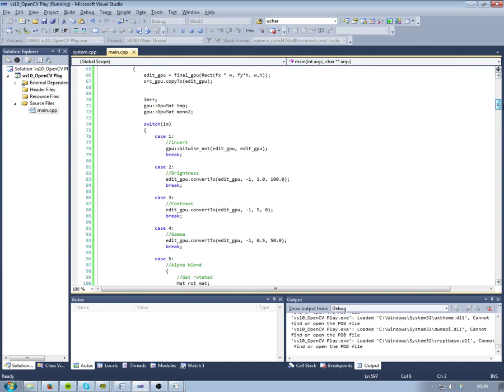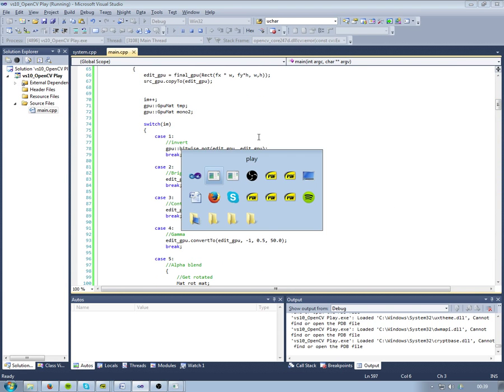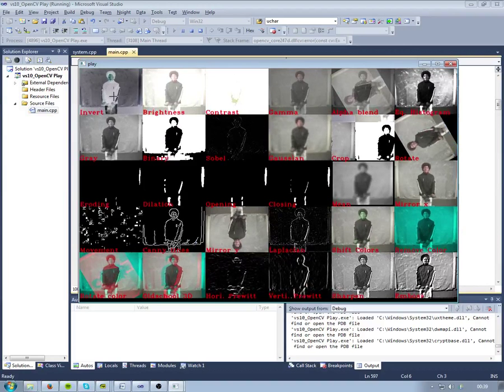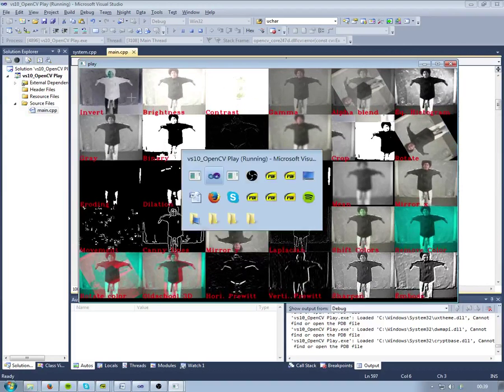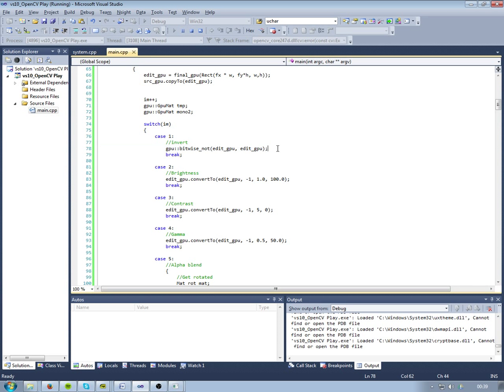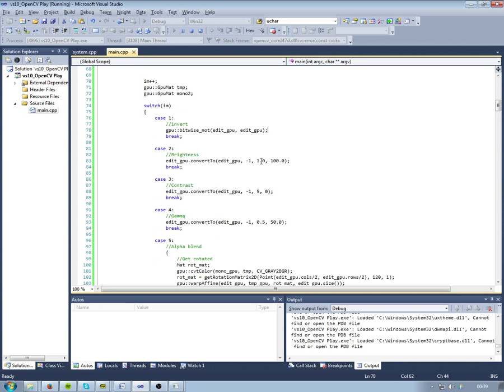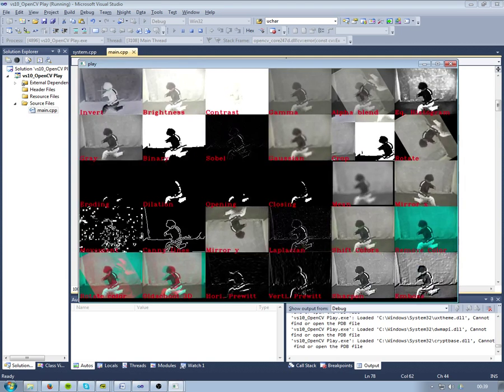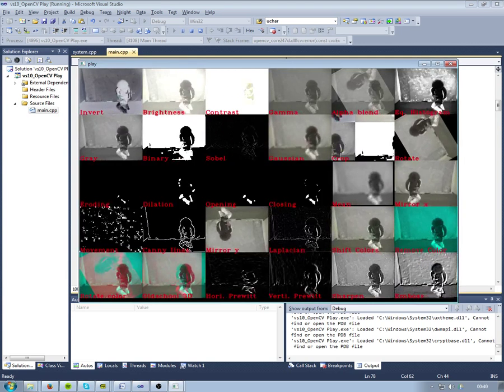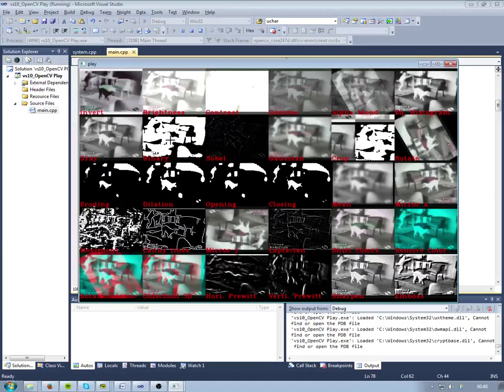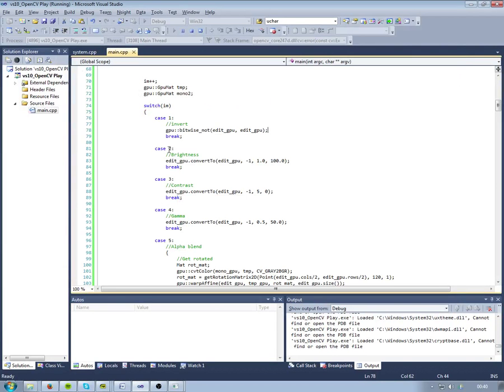Some of the actual code that does something. Now the first one up here top left is invert as you can see. And that's just a simple NOT operation. Very simple in OpenCV. It basically just, well yeah, inverts and negates all the pixels. Yeah, simple bitwise NOT.